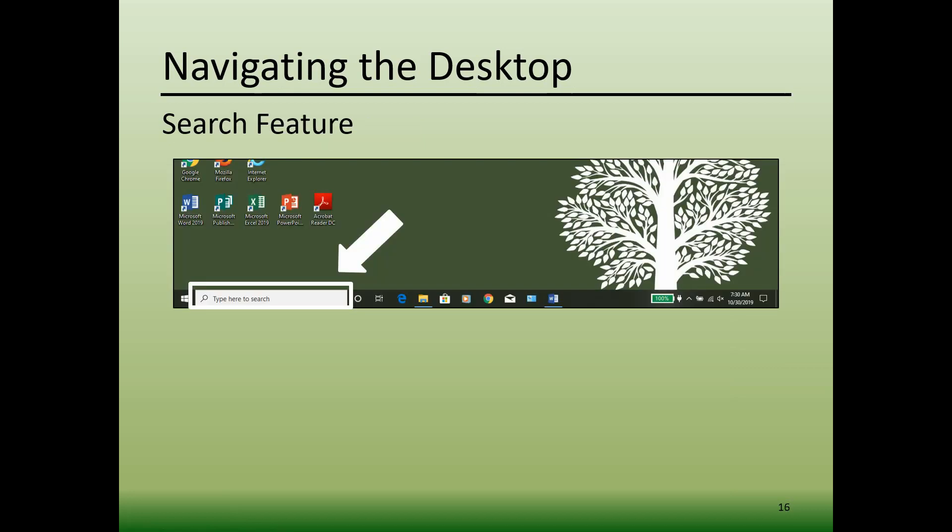To the right of the Start menu button is the Search feature. In Windows 10, the taskbar has a search feature also called Cortana. Cortana is the Windows 10 Virtual Assistant that can search your computer for files or software programs using keywords that you enter.